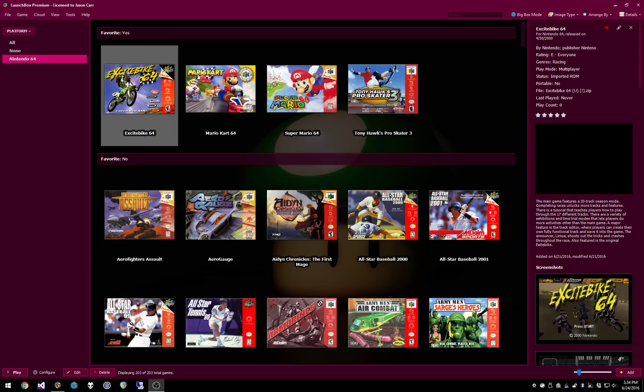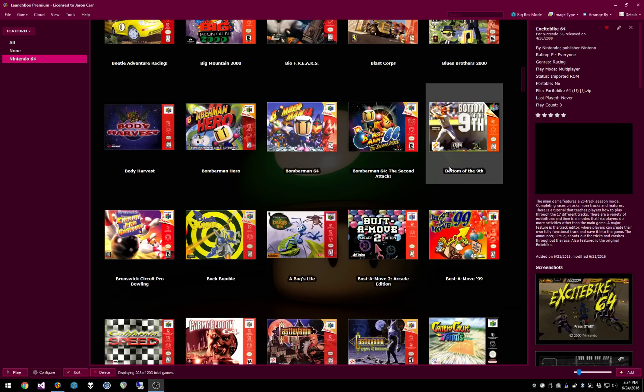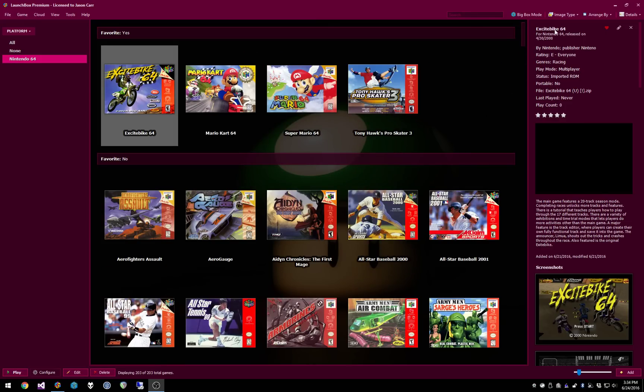The first thing that we've added is this image type thing here in both LaunchBox and BigBox that will let you easily switch between all your various image types inside your views, which is very fun.